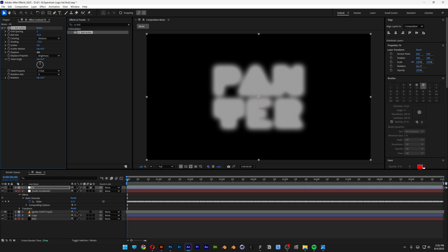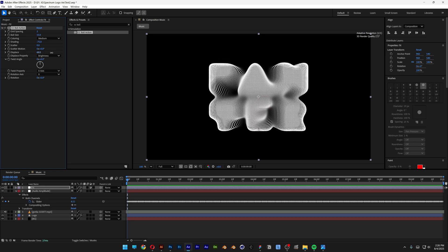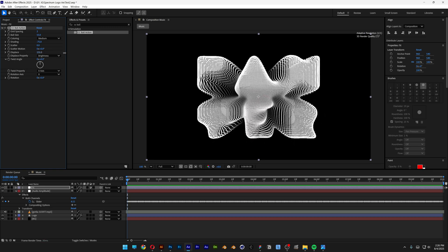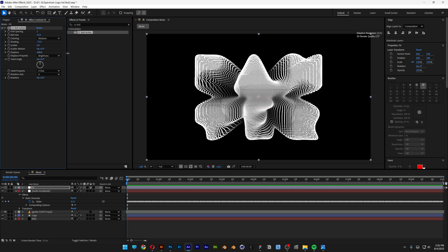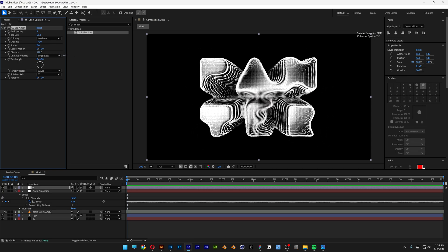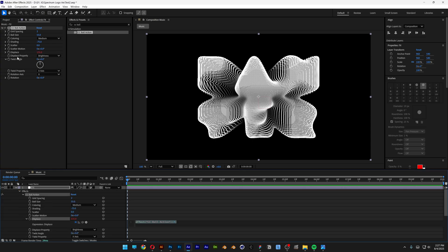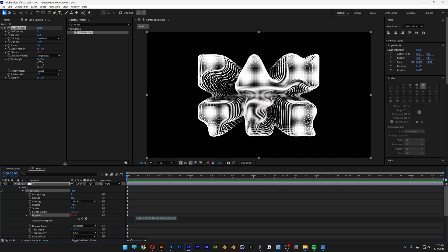And here we're going to need to animate the displacement. So for example, if I increase it, you can see it is going to create this really cool spectrum effect, and we're going to make this bounce on the rhythm. So what I'm going to need to do is press and hold alt. Let's go to the display stopwatch and click on the stopwatch.